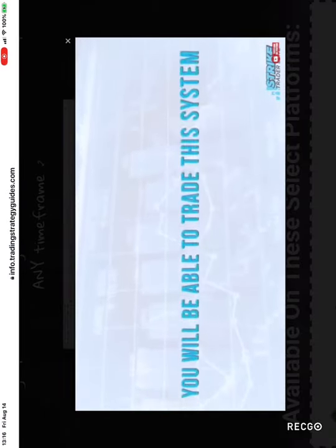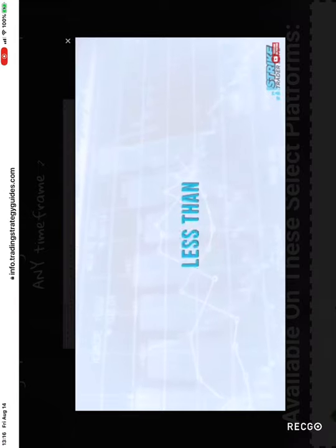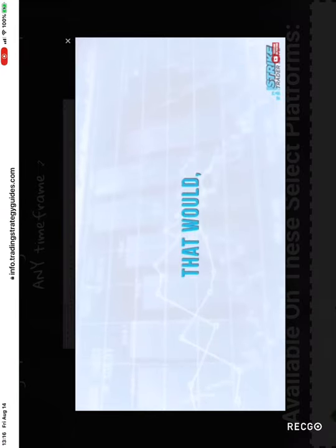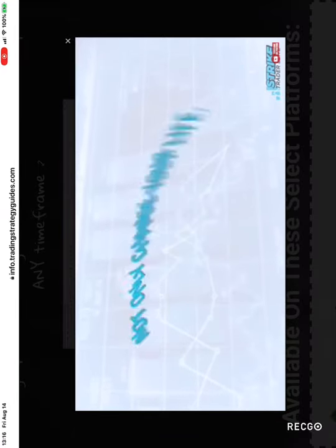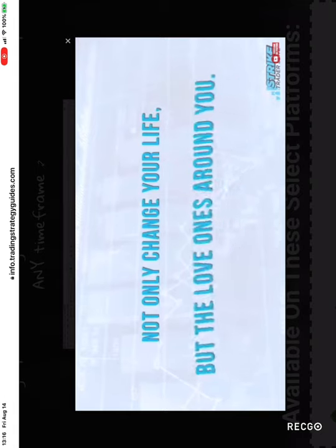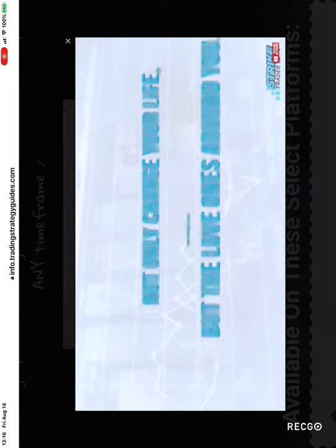You will be able to trade this system less than an hour a day while making profits that would not only change your life but the loved ones around you.